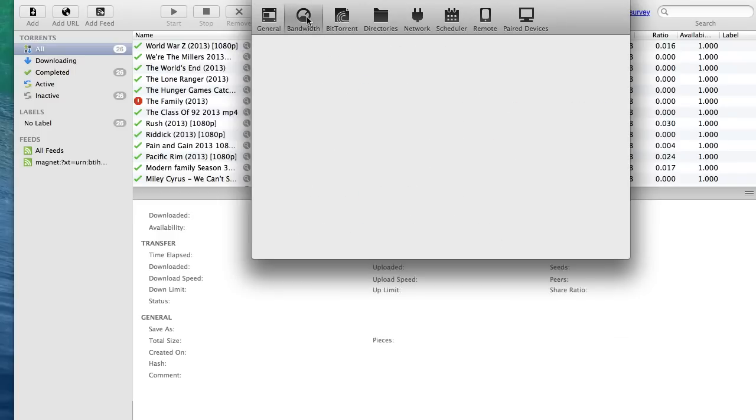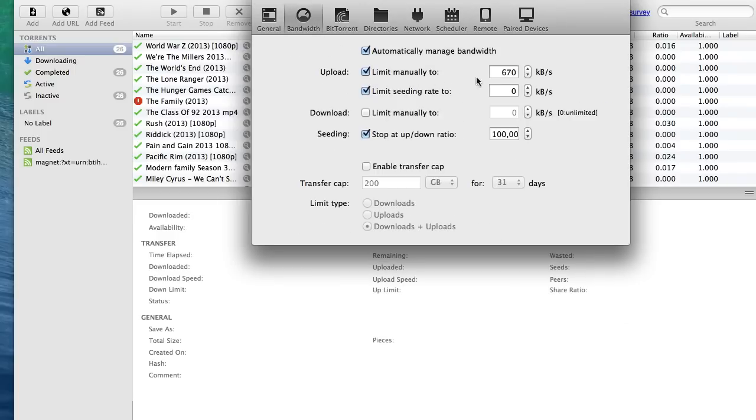Then go to bandwidth and just do all the things I have done. 670, 0 and 100.